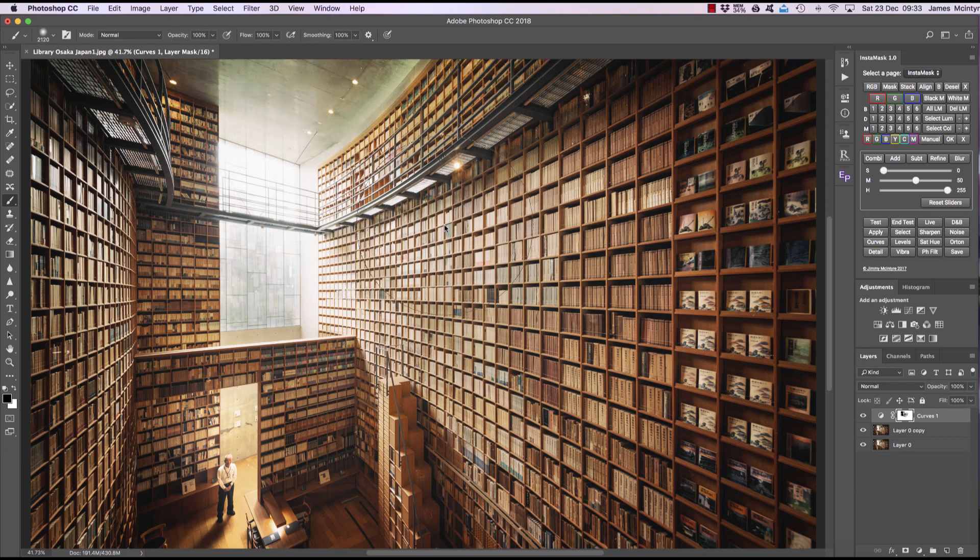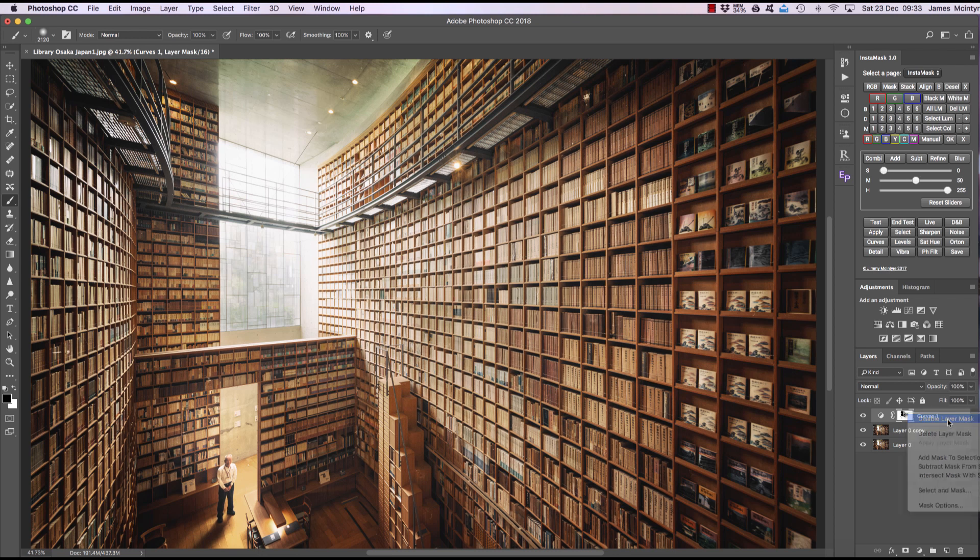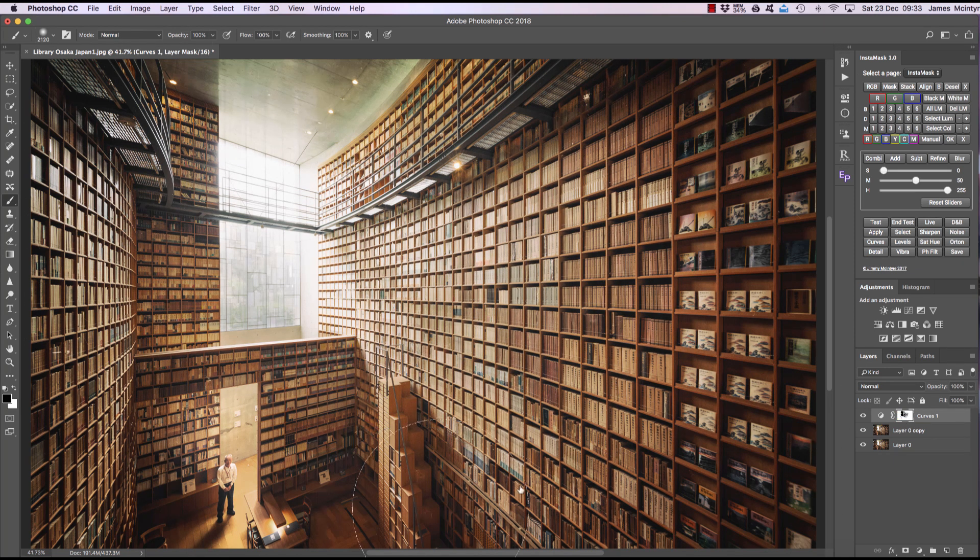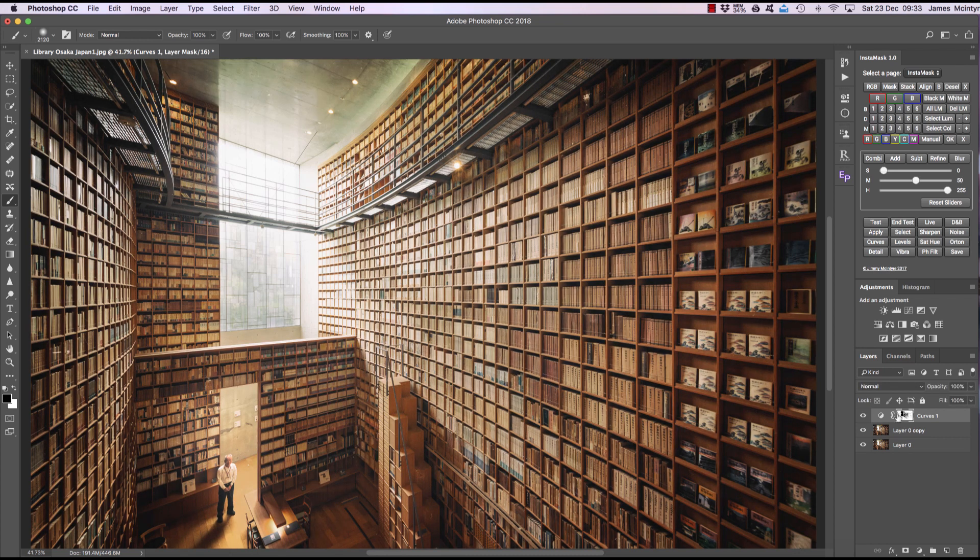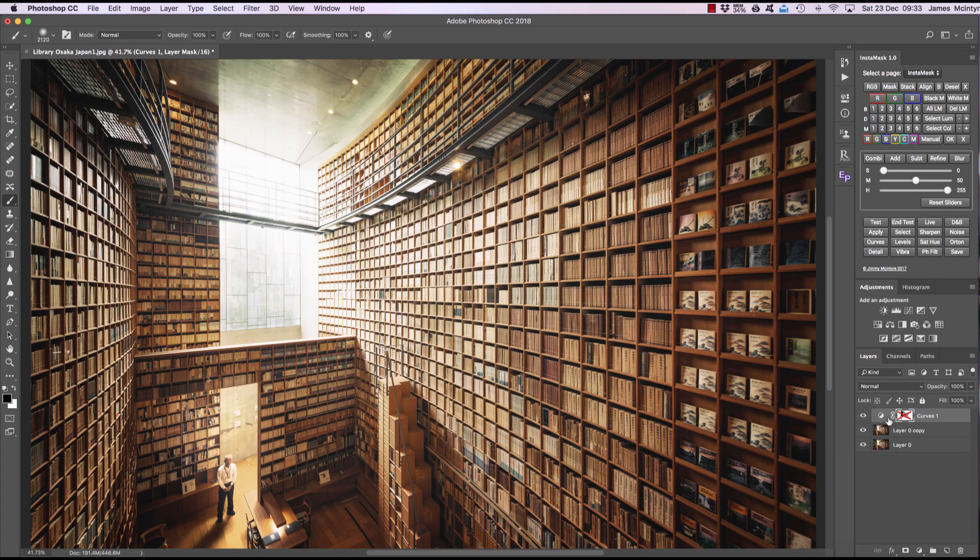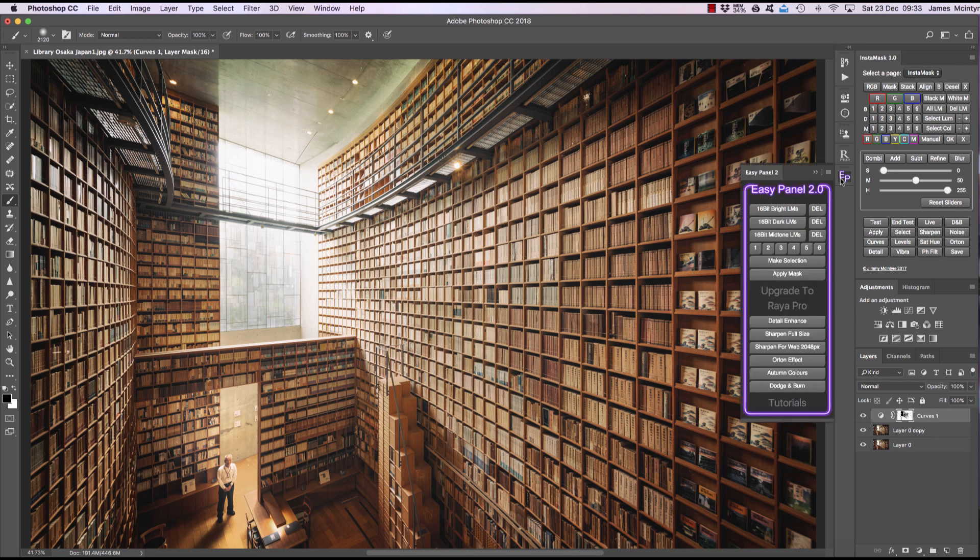But essentially we have just removed the overexposed areas from the curves mask. So watch if I disable the mask. Watch these brighter areas. Disable mask. You see they brightened up. And enable mask. And the great thing is if I paint anywhere else, I'm painting on the darker areas and it's not making any difference to those areas. It's only affecting the areas we chose in the mask. So it's only affecting the brighter areas. So that is a very quick overview of the difference between make selection and apply mask and how to use luminosity masks.